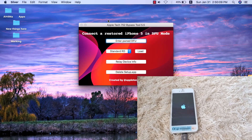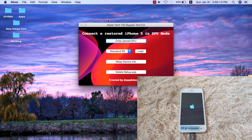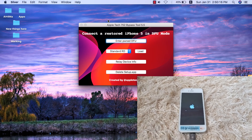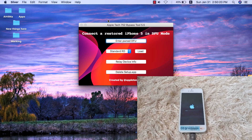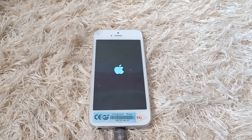The device is now doing the first boot, so wait a few seconds. Your device should open directly to the home screen without the activation screen. If your device does not open to the home screen, you will need to restore your iPhone again and repeat the same steps.